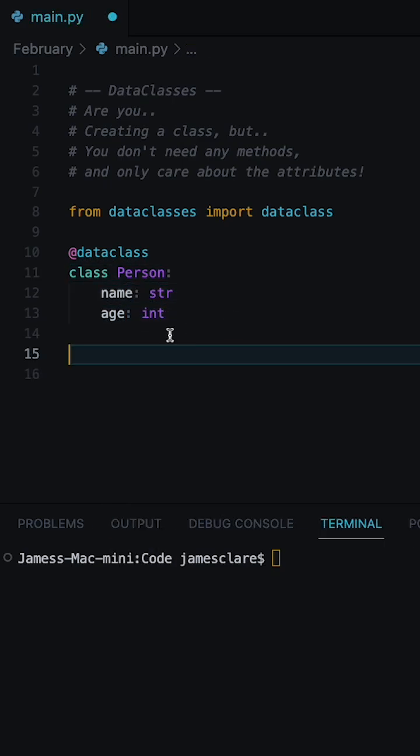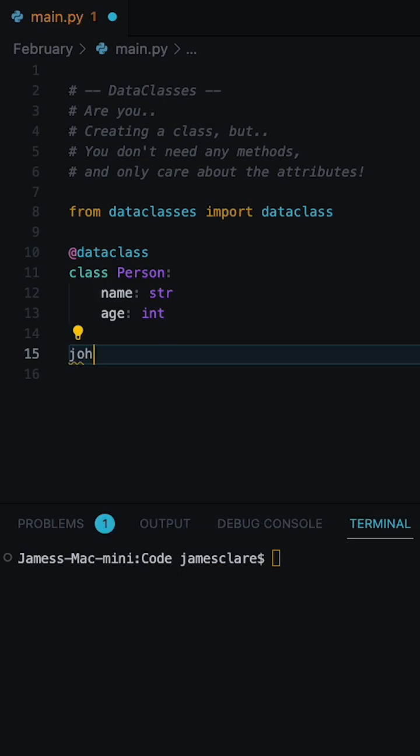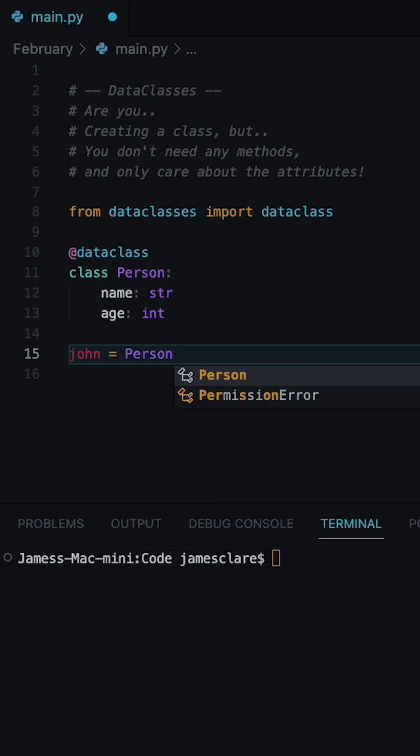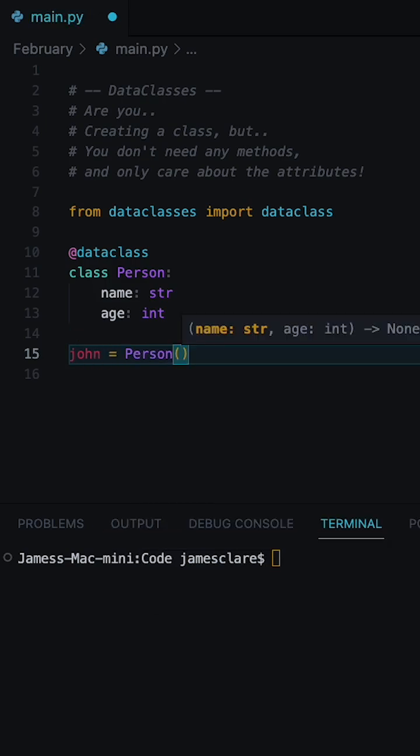Now that's done, we can now go ahead and create an instance. And you'll notice how our name and age here automatically appear in the type-ins, which is really cool.